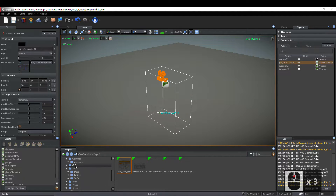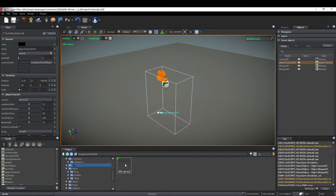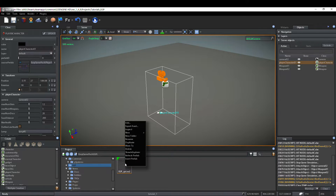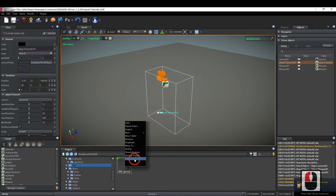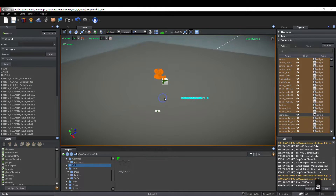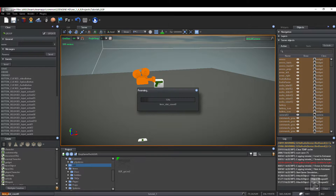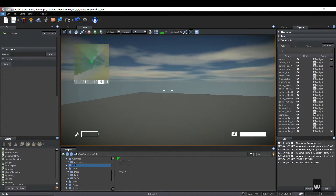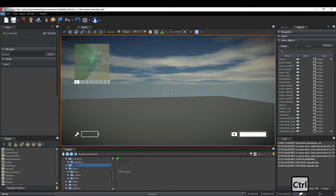So, we insert also the interface prefab. Click right mouse button on EGP underscore GUI prefab, and select Insert Prefab from the drop-down menu. Wait some time. Now, testing the game, we have the player and its interface, but inventory and game menu cannot be shown yet.